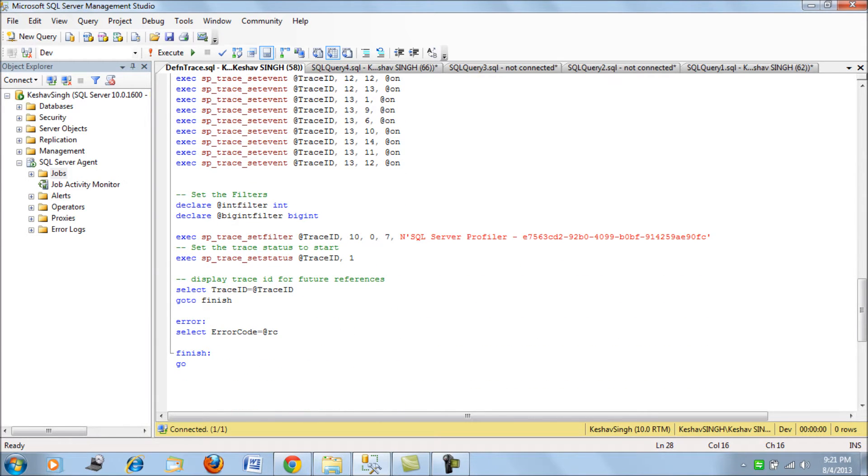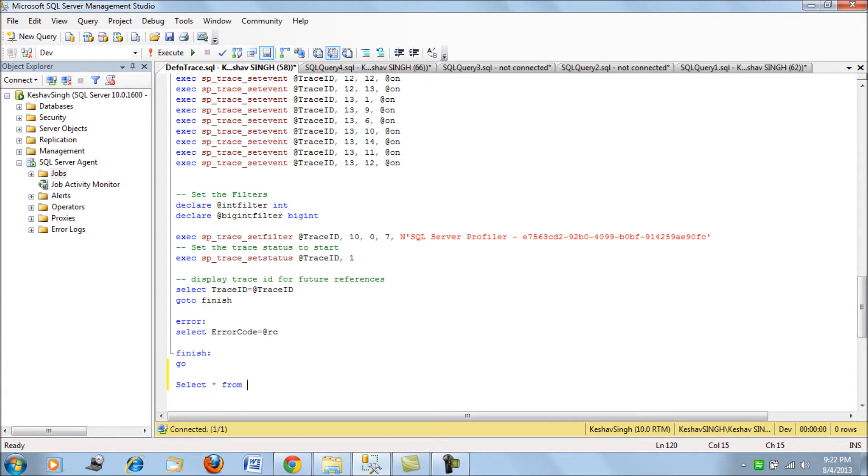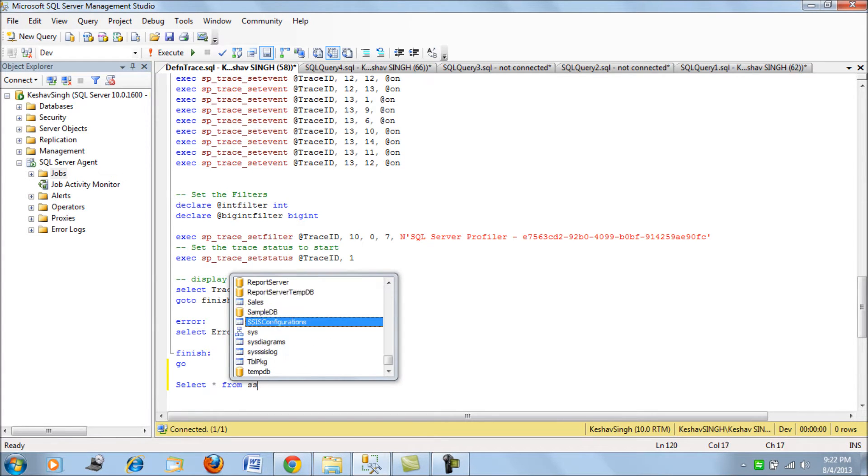We have the status as one, that is the start status. If you would like to see what traces are running currently on your server, you can see the same.